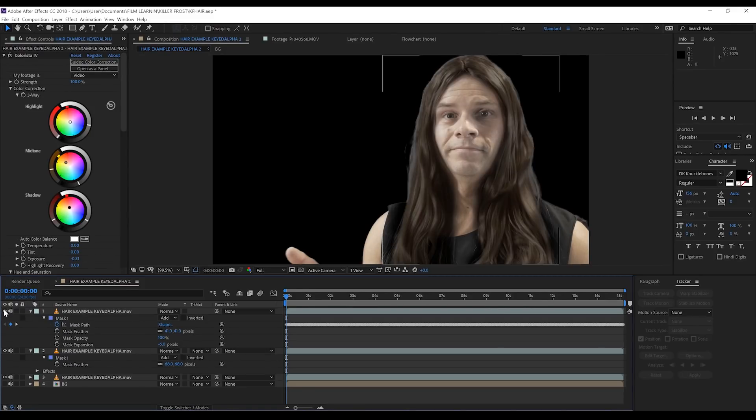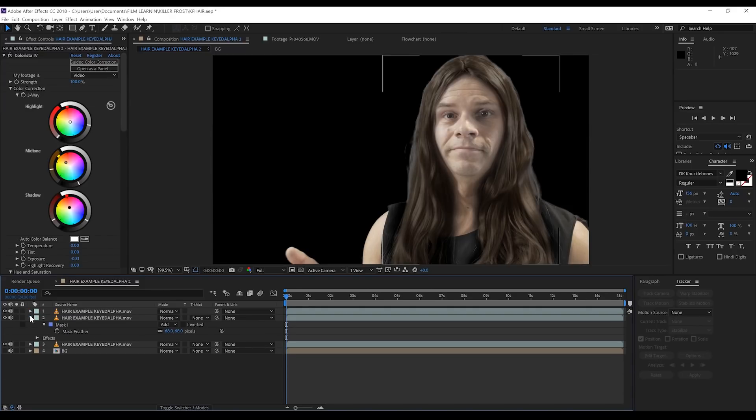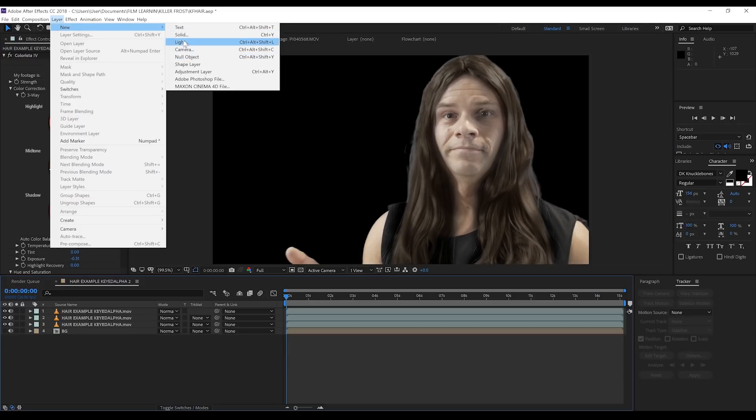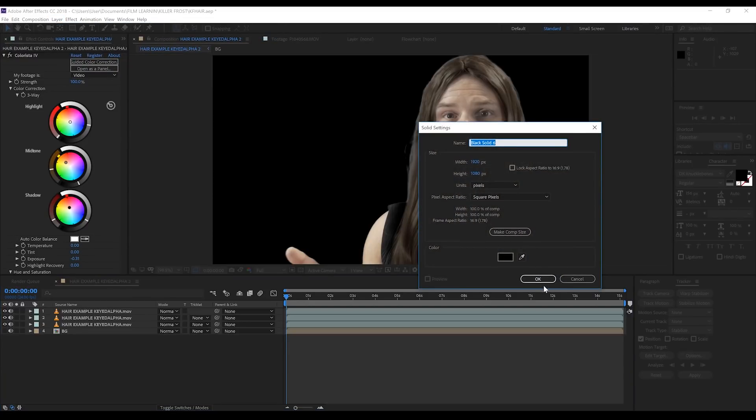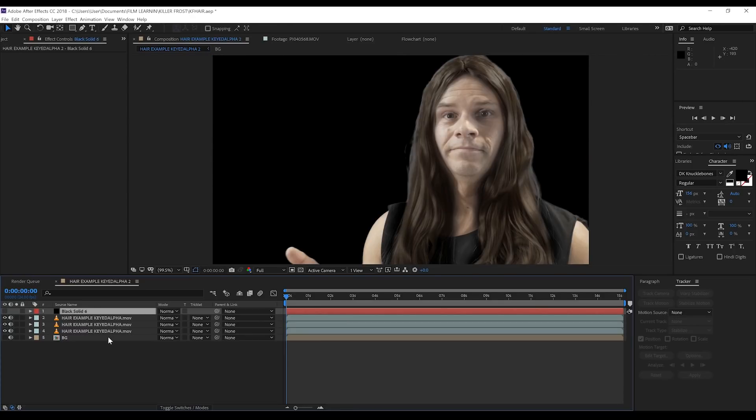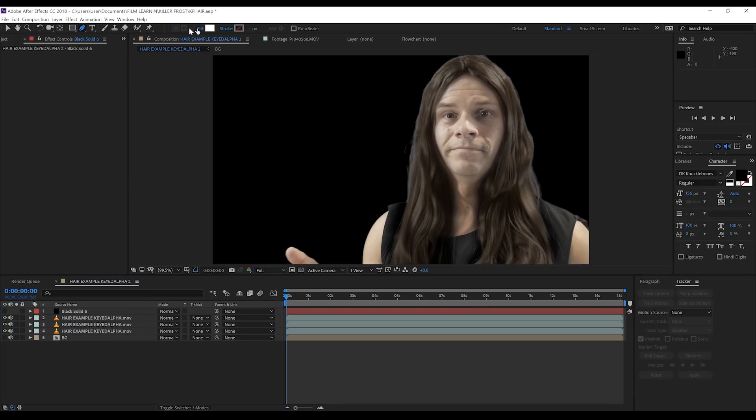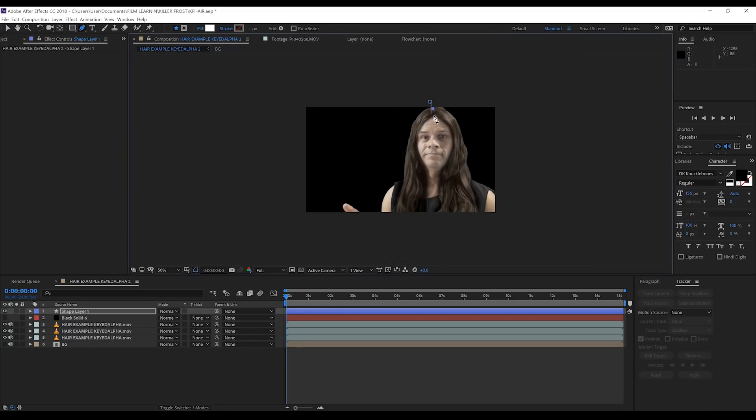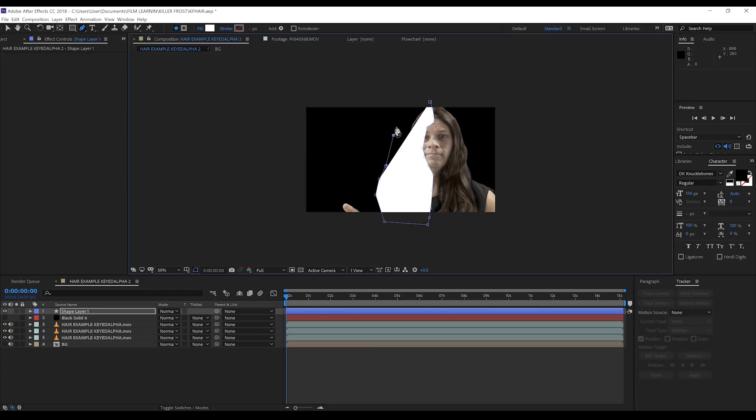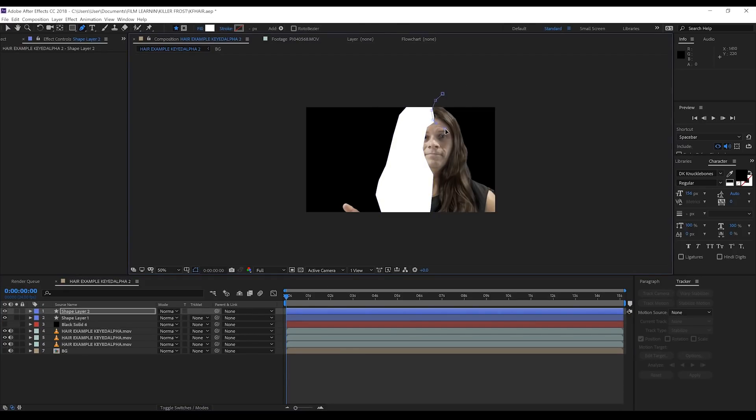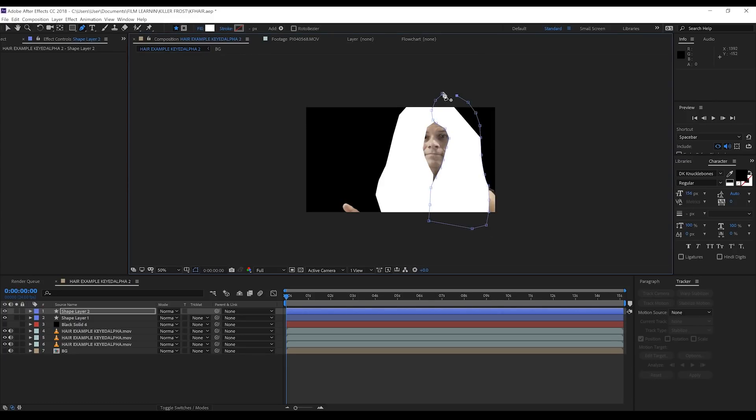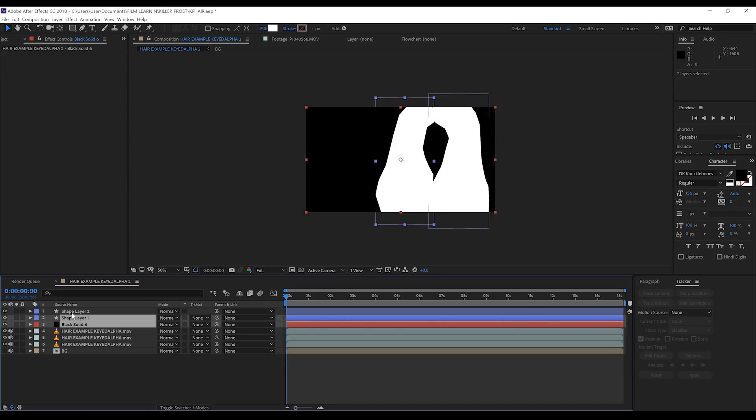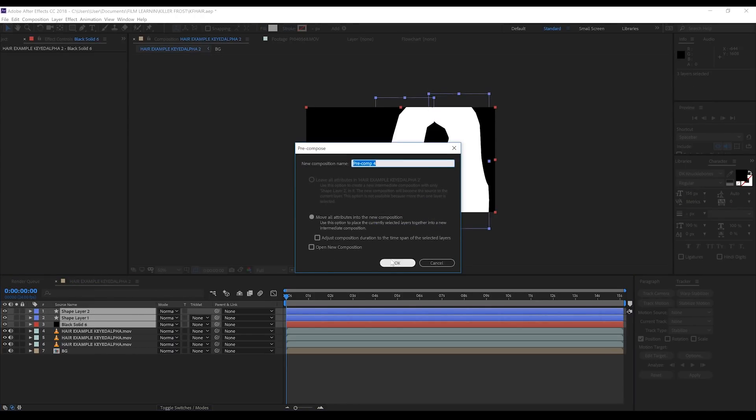Right, we've got the coloring done. So how do we transition between the two? Well, it's actually easier than you think. Let's start by adding a new black solid and turn that off for now. Next, make sure nothing's selected and grab the pen tool. Make sure the fill is set to white and stroke is off because we're going to draw some shape layers. Our first one will be this side of our actor's hair. Draw a rough mask, making sure you get all the hair. If you don't, we can adjust this later. Then draw another shape layer on the other side. What you should end up with is this weird-looking shape, and believe it or not, that's exactly what we want. Next, turn on the black solid, grab both it and the shape layers, then right-click and pre-compose them.